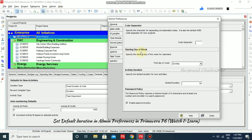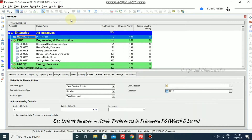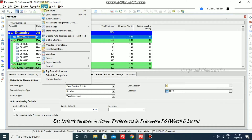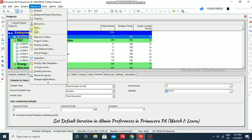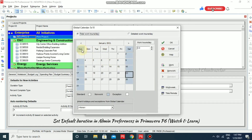Next we have the starting day of the week. This specifies the starting day of the week for calendars. If you want a different first day, you can choose from the seven days. Going to Enterprise Calendars, selecting a calendar and clicking Modify, we can see it is currently starting on Sunday and ending on Saturday.